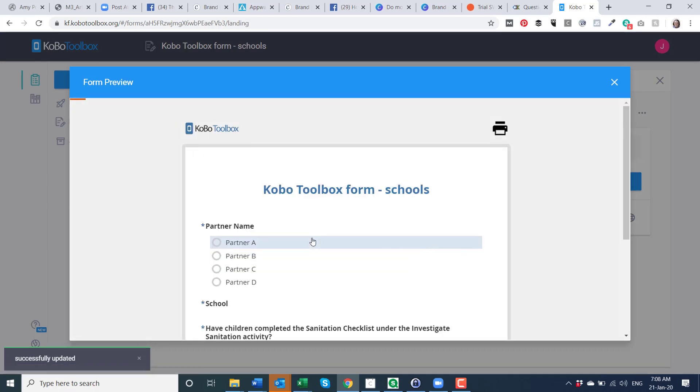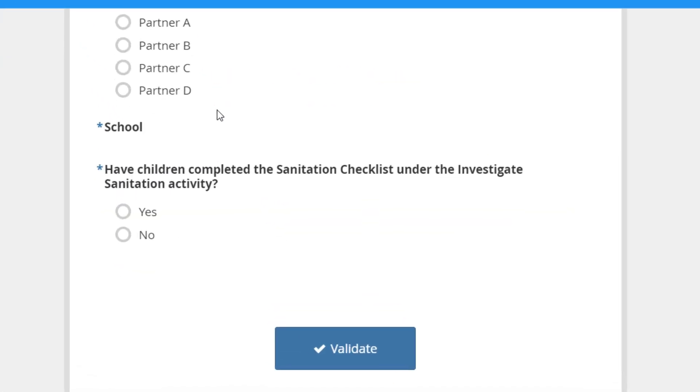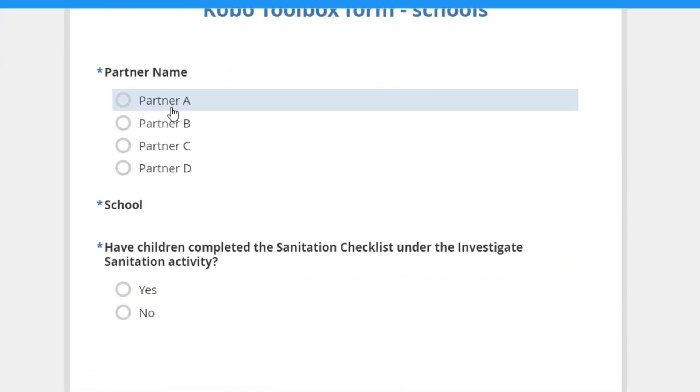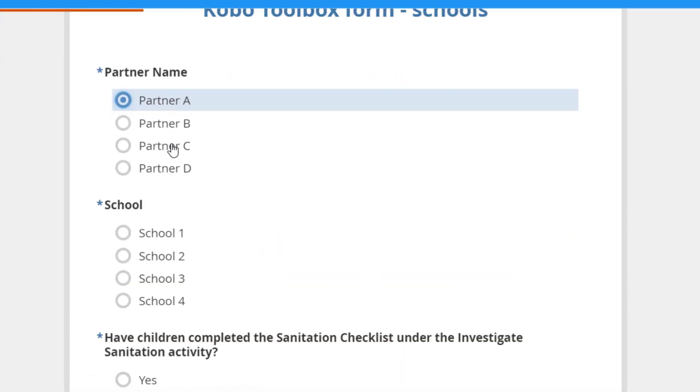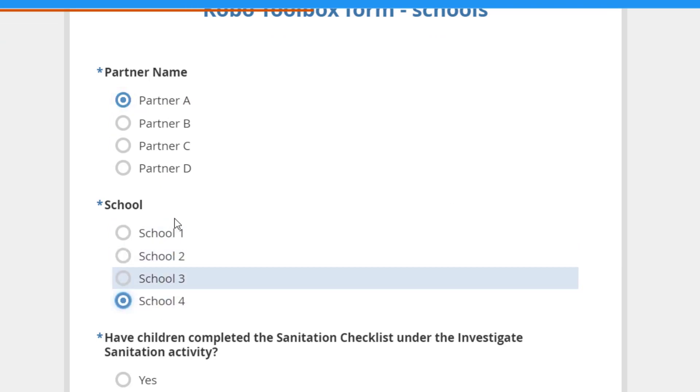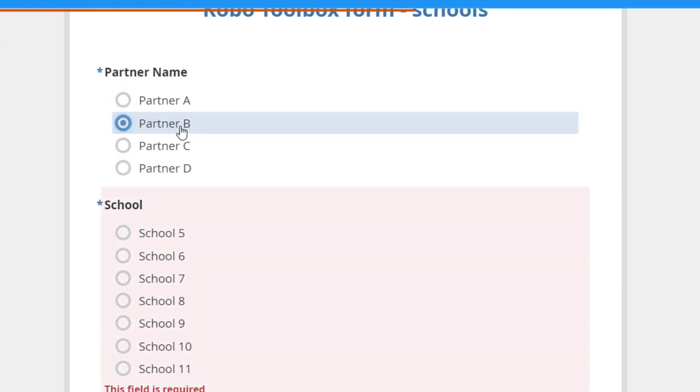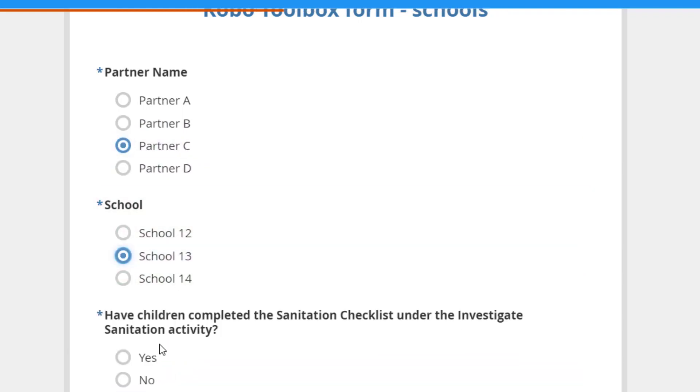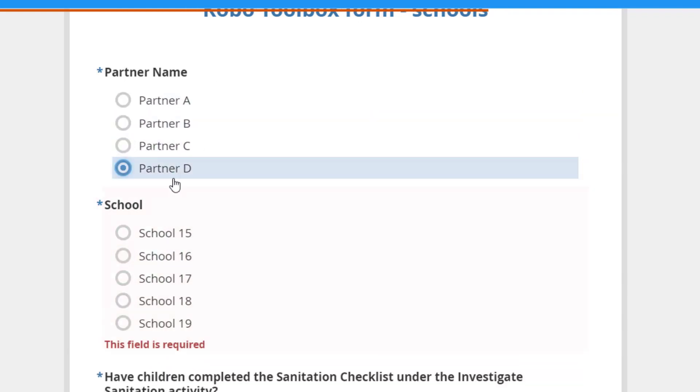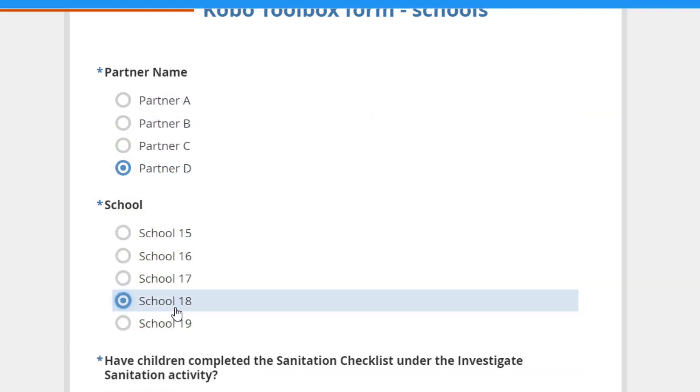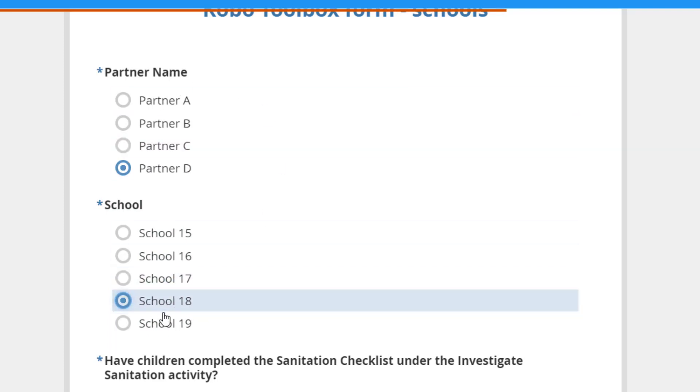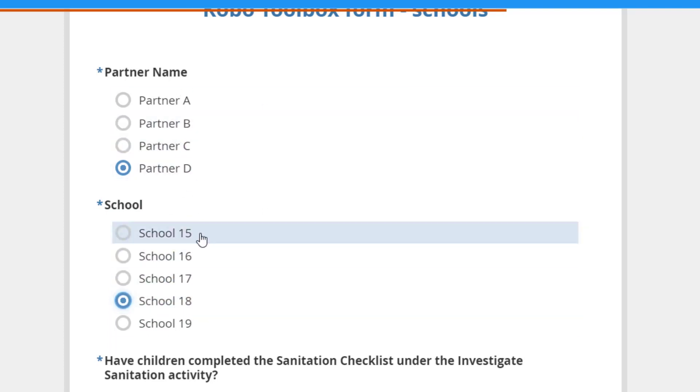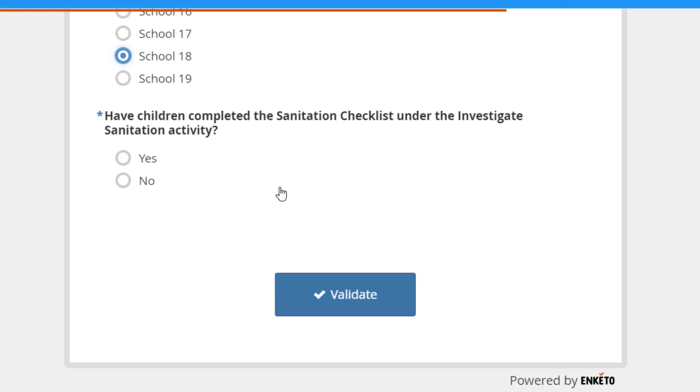So if we preview that, if the partner name is Partner A, then it will have these selections for the schools. If you choose Partner B, it will bring up a different selection of schools. Partner C will have different ones and D will have even different ones from that. So you can see those questions are conditional on which partner.